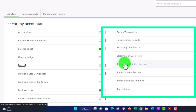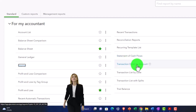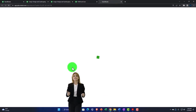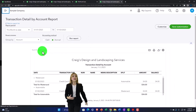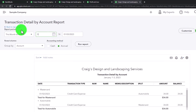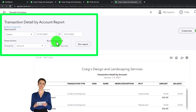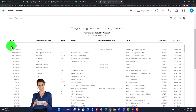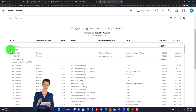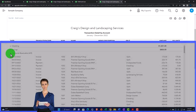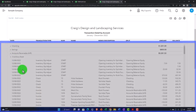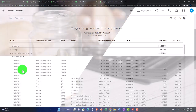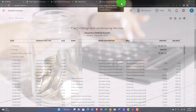The Transaction Detail by Account report — opening it and running it from 01/01/22 to 12/31/22 — shows transaction information broken out by account. It's similar to the general ledger because it breaks out by account and gives you transactions per account. You might also want a transaction detail report sorted by date rather than by account, which we'll discuss in more detail later.